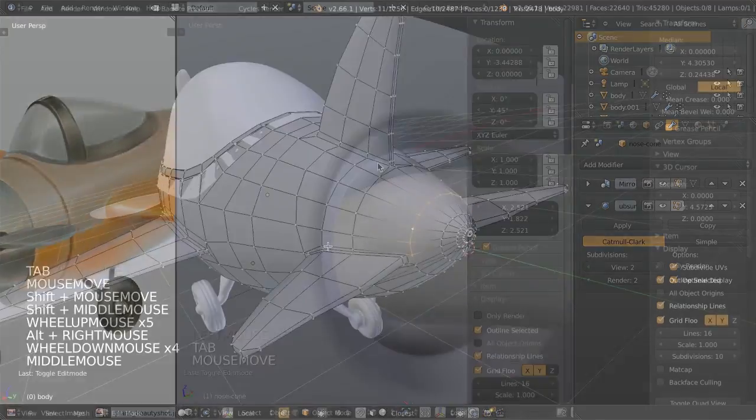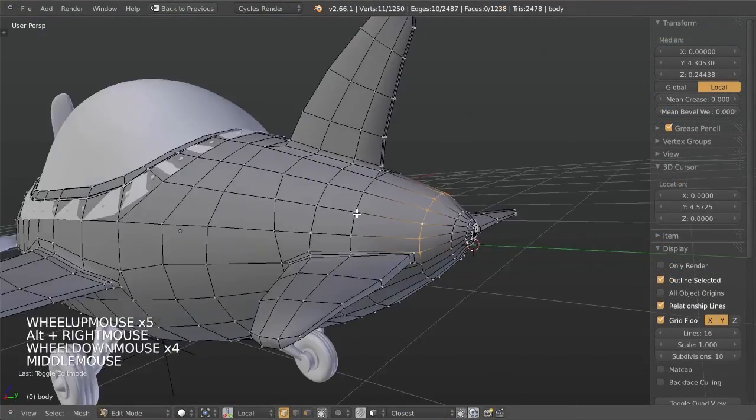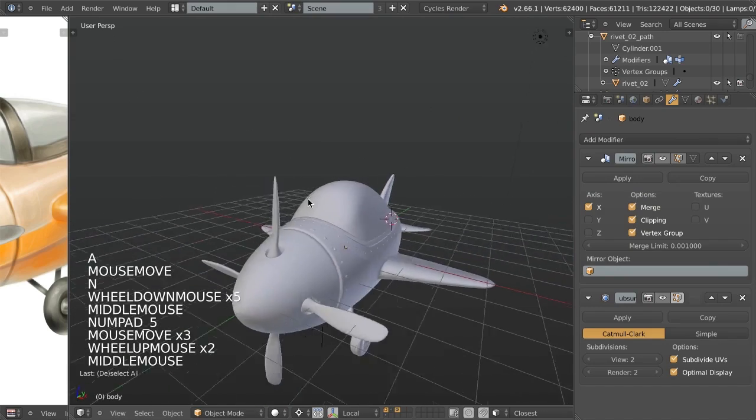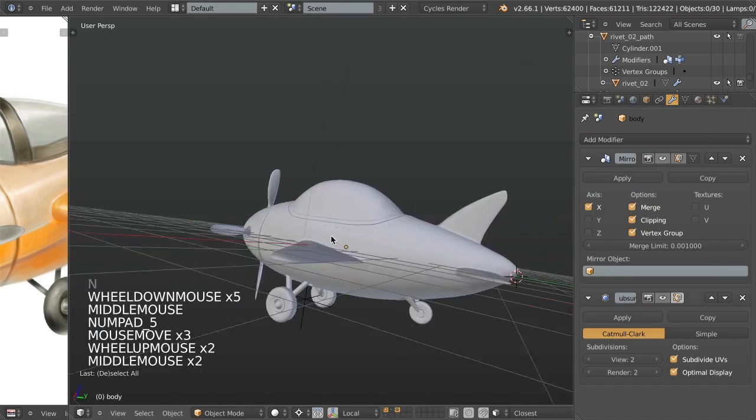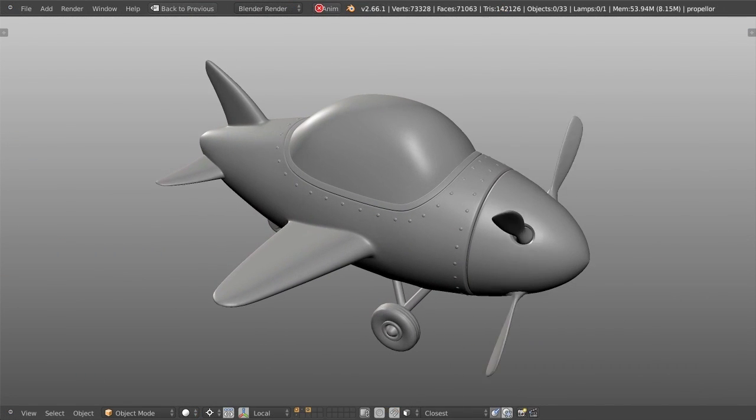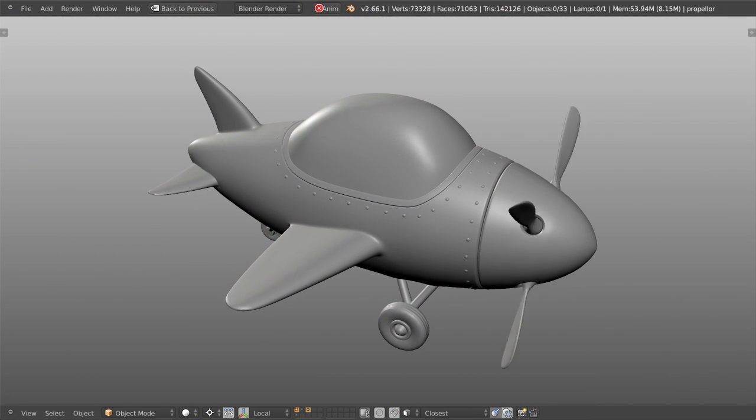This series is presented in real time so it gives you a complete picture of my entire modeling process from start to finish. With all of that said, let's just get started!